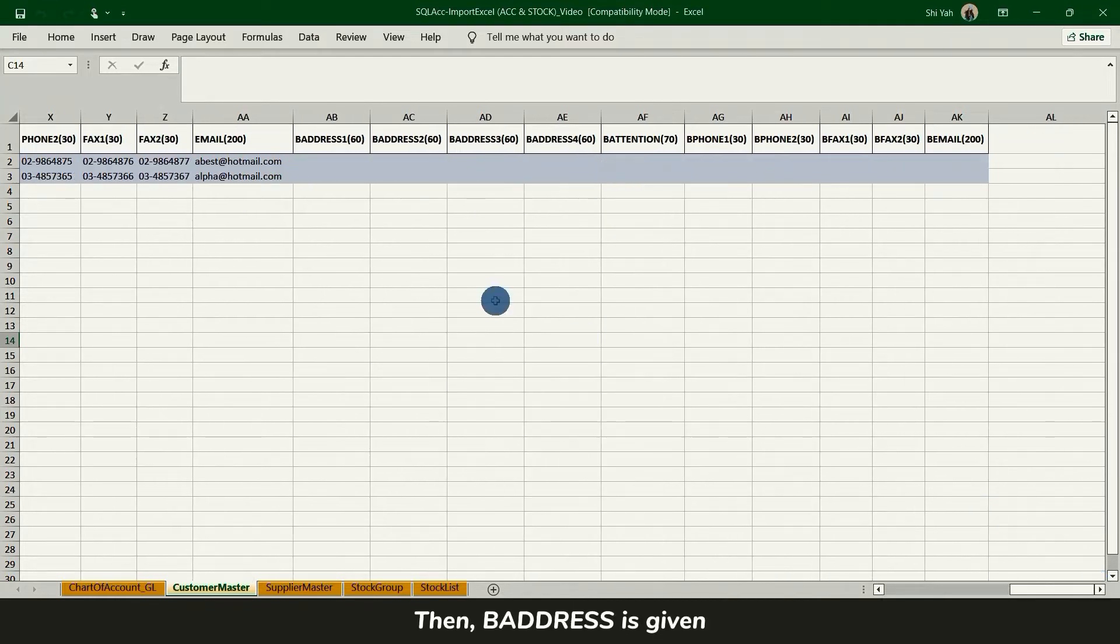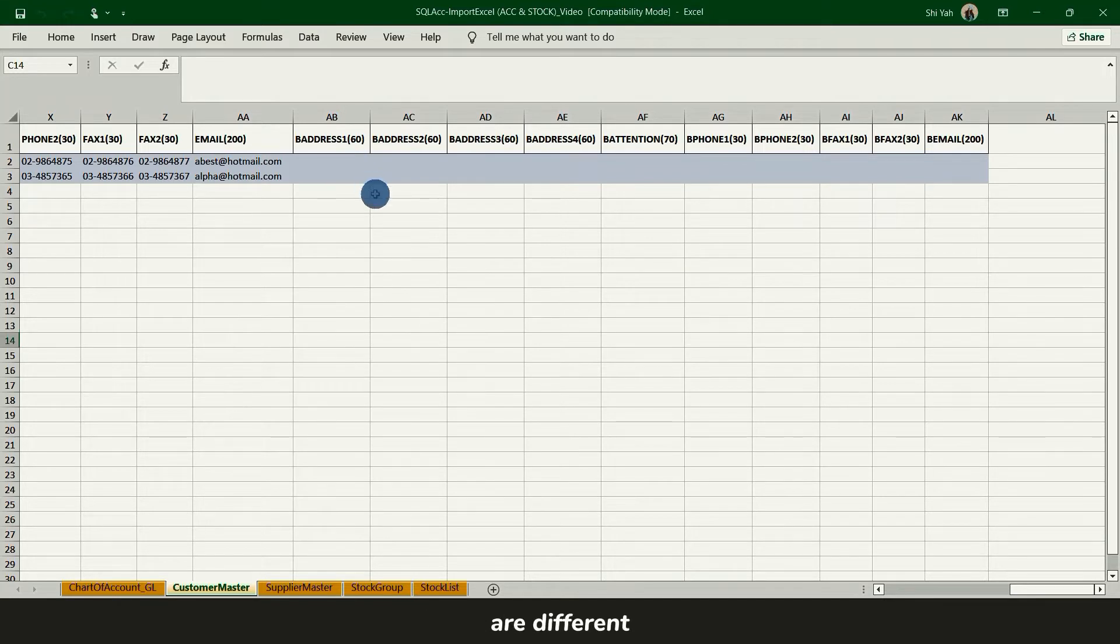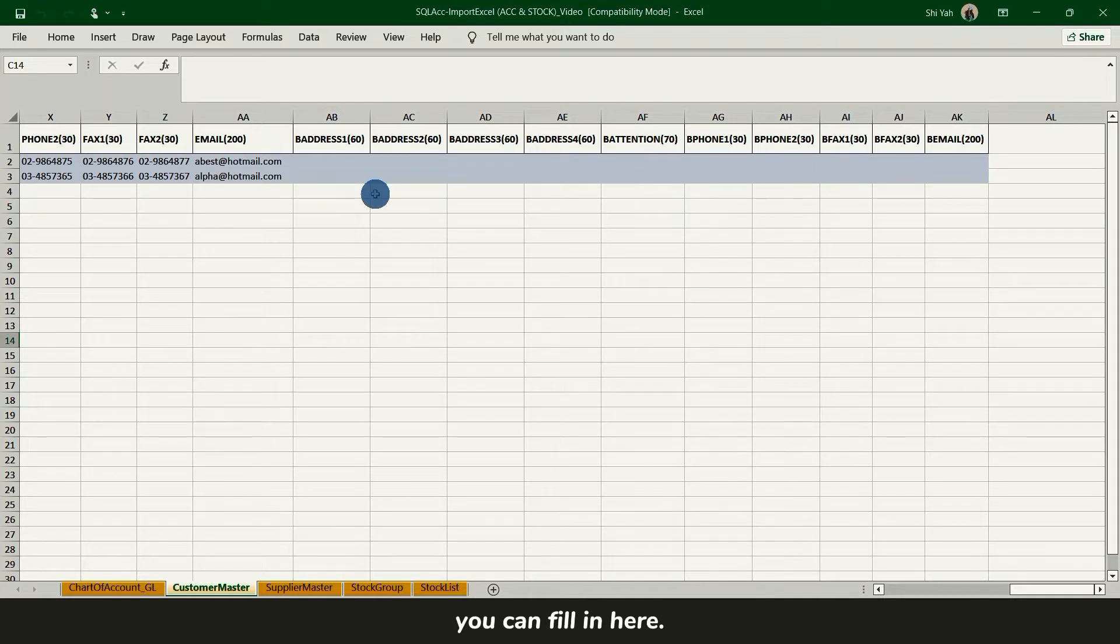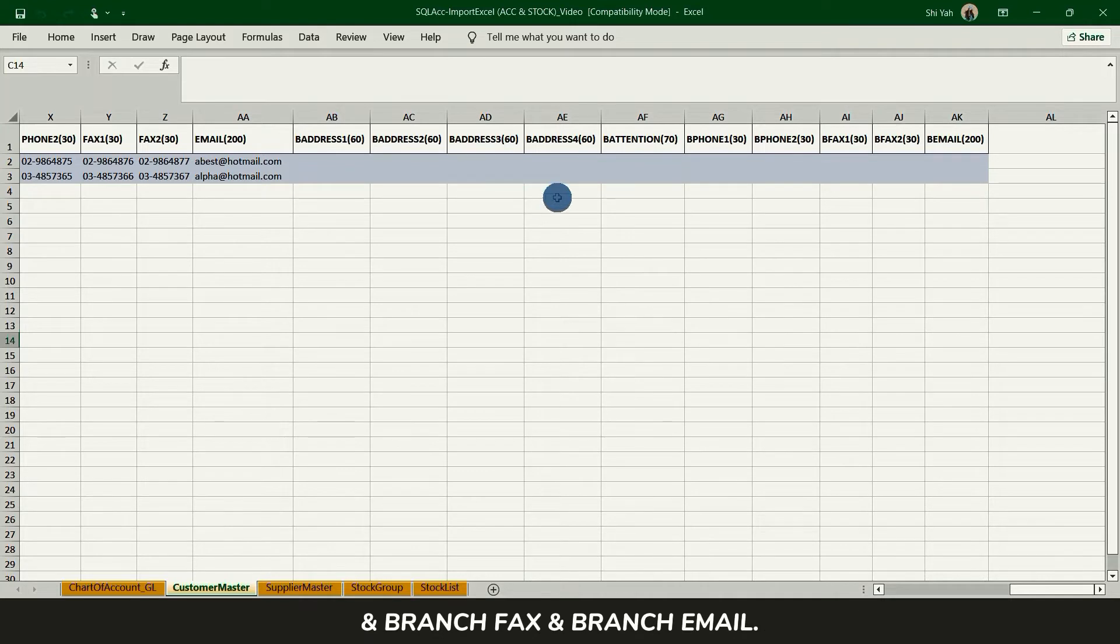Then branch address is given if the billing address and delivery address are different or other branch addresses need to be migrated together. You can fill in here. It also includes branch attention, branch phone, branch fax and branch email.